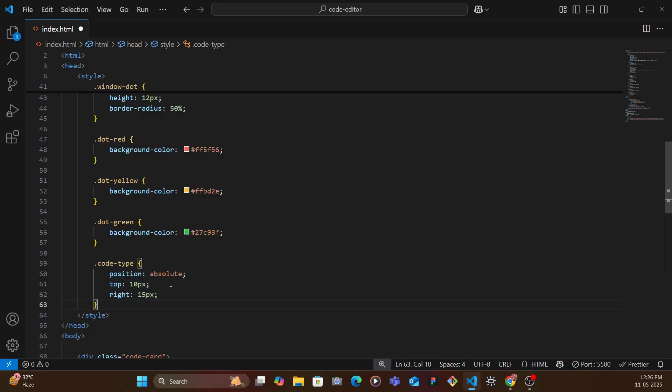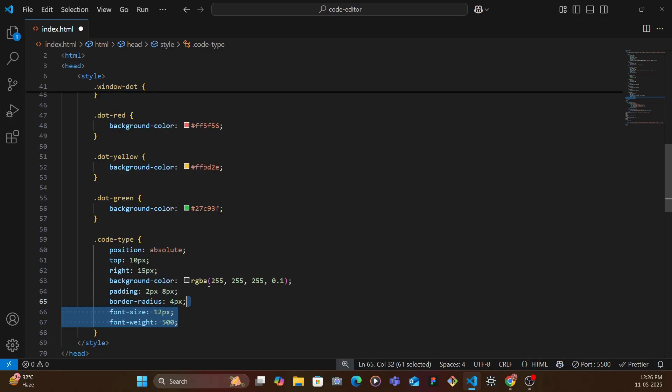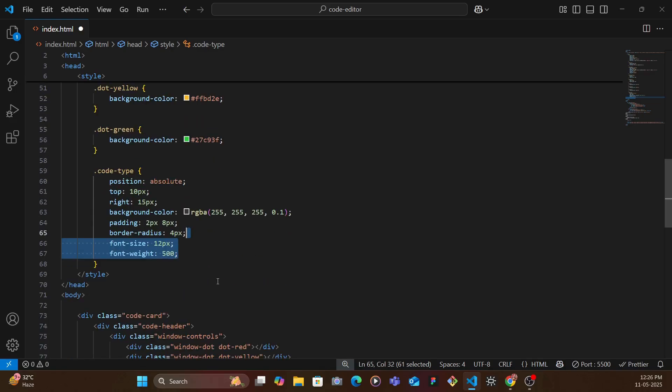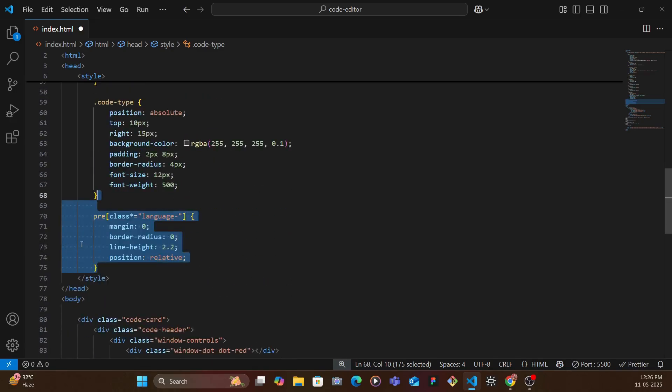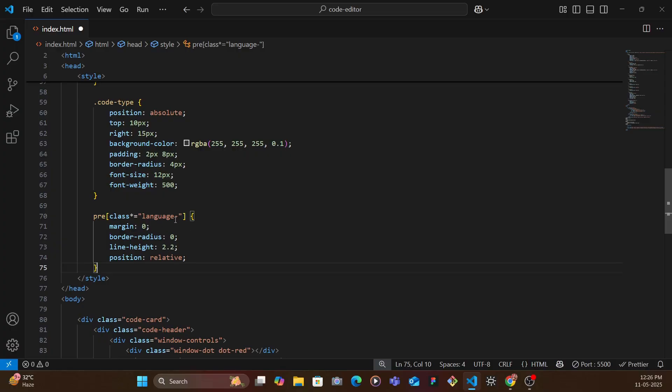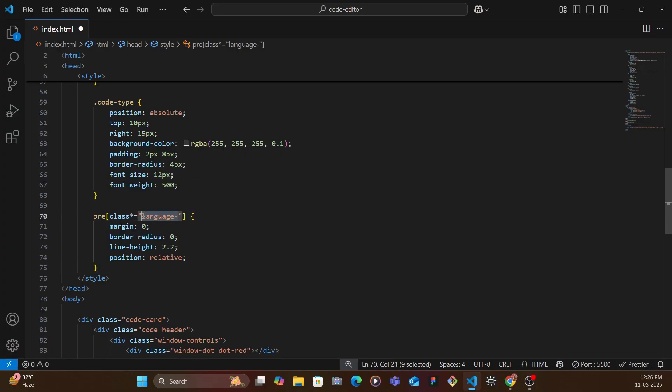And then we target the pre-tag which is of the class language. Now here we're not specifying directly language-html since in your case it might be something else. So we remove the margin, remove the border radius, give a line height and position as relative.